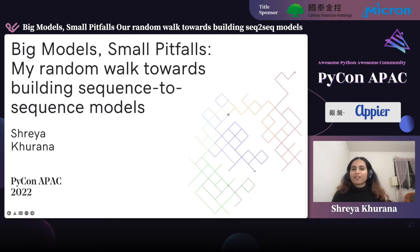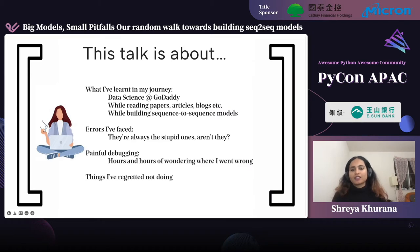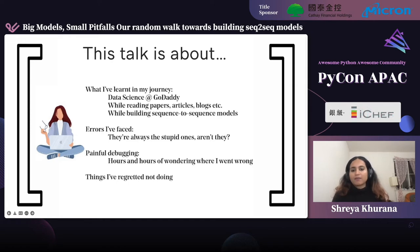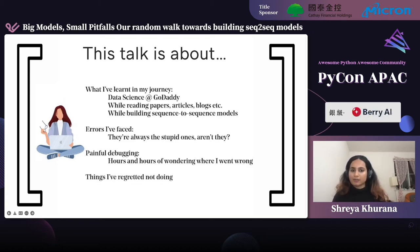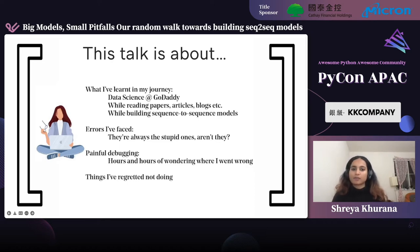Hello everyone, and welcome to PyCon APAC 2022. My name is Shreya, and today I'm going to be talking about my random walk towards building sequence-to-sequence models. This talk is about what I've learned in my journey at GoDaddy, where I've been working in data science, NLP, and machine learning for the last three years. While building sequence-to-sequence models, I've come across a lot of errors, spent countless hours debugging, and there has been constant learning. Hopefully this talk will help you know what to do and what to avoid.